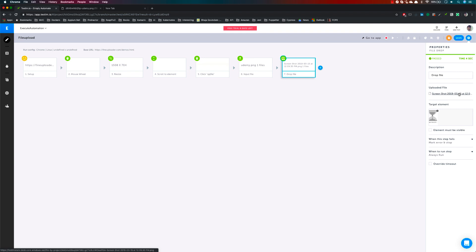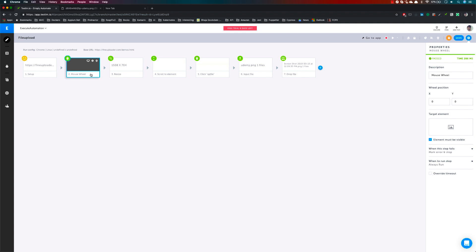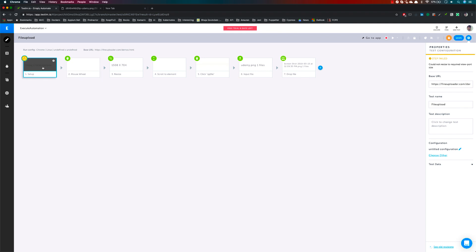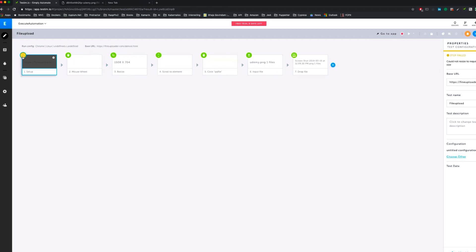This is how file upload operations are performed using Testim's file upload option. We have already covered the scroll element and mouse wheel operation automatically by default while tests are running. The icons are also really well designed — the browser icon indicates file navigation, and the file navigation step shows the base URL that you are looking for in Chrome browser.